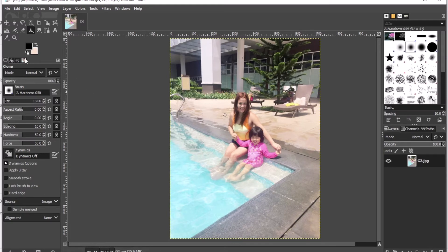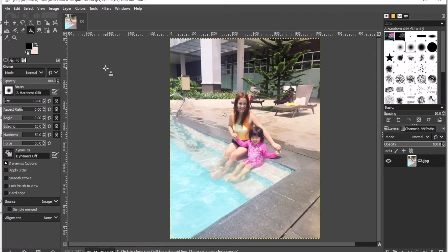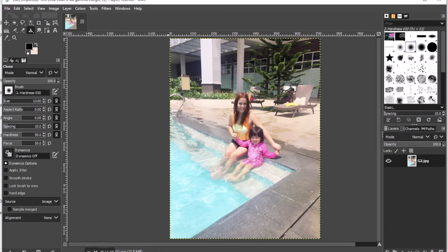Now there is another use for the clone tool — you can use it between two images. If you want to copy a face or an image from another photo, you can import that image and copy it onto the exact location you want. Let's do that now.